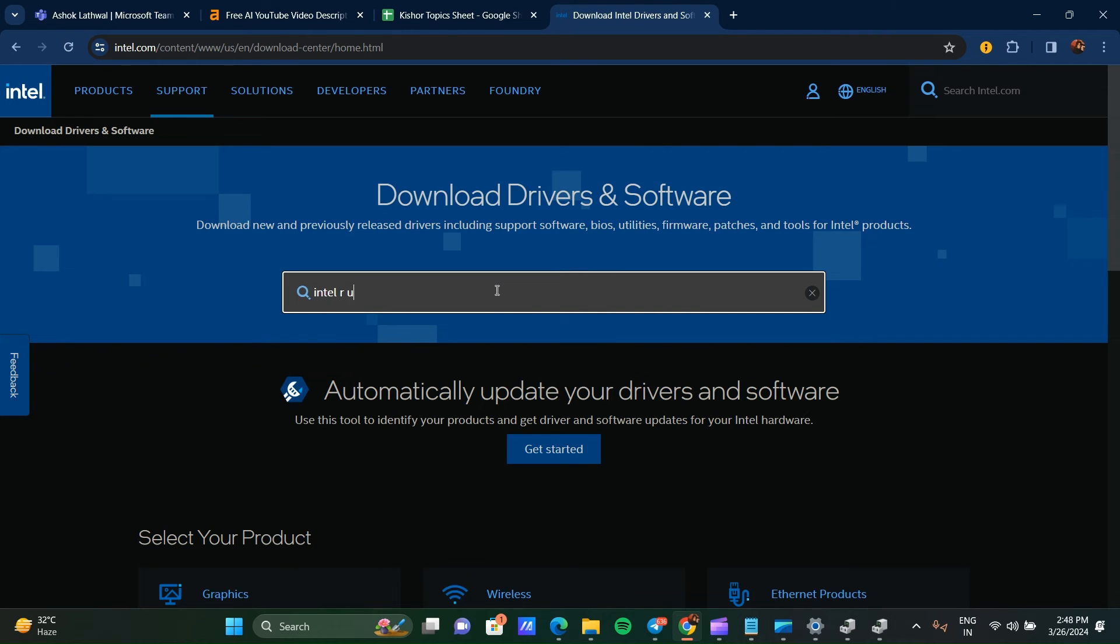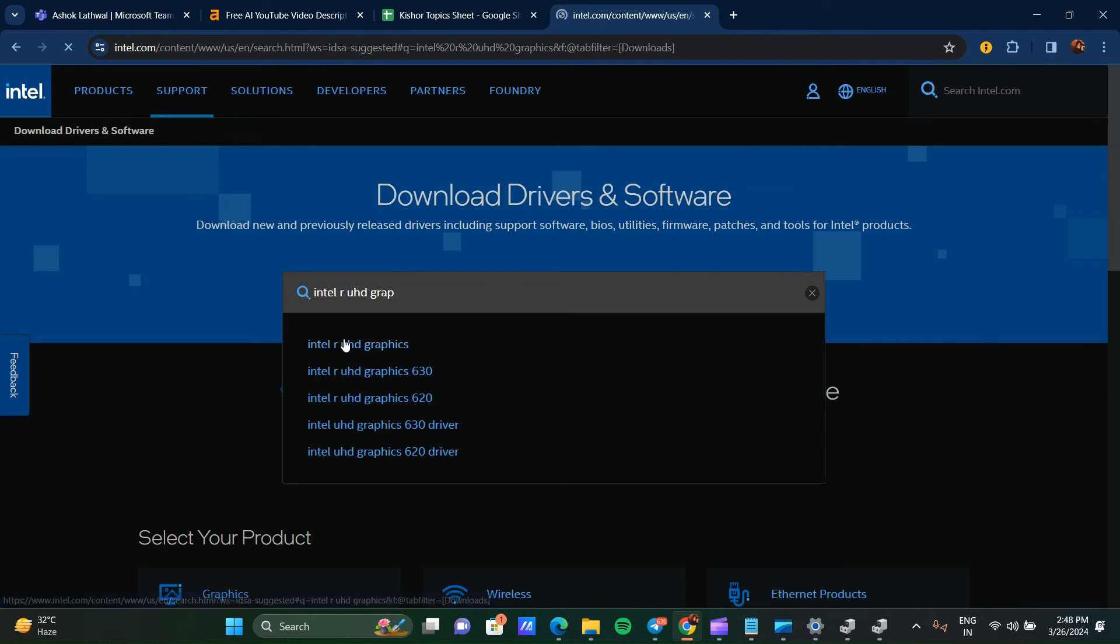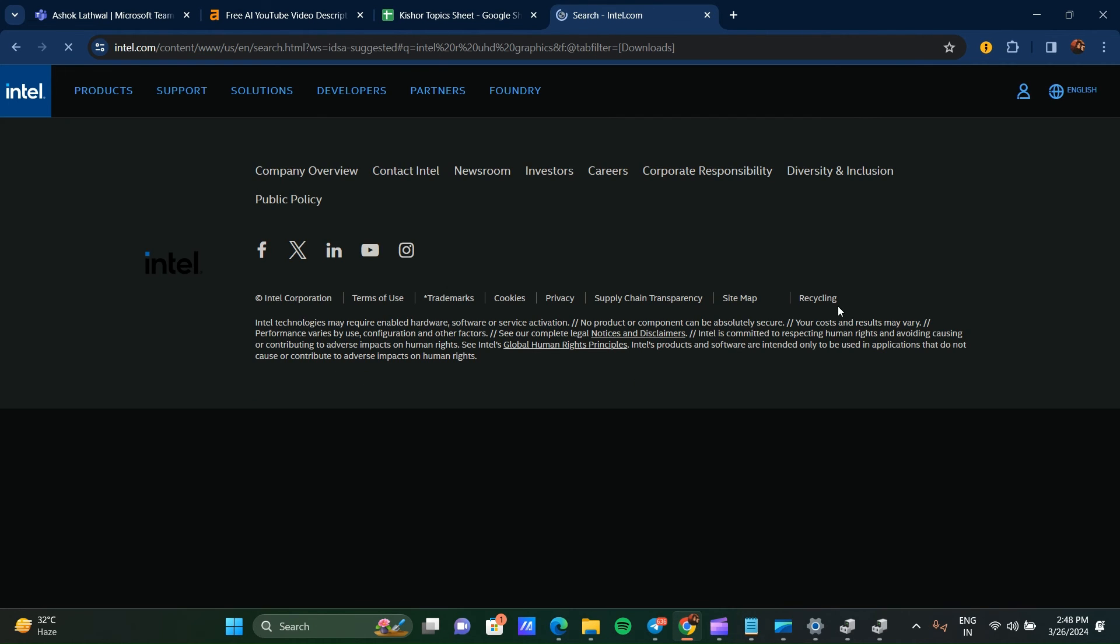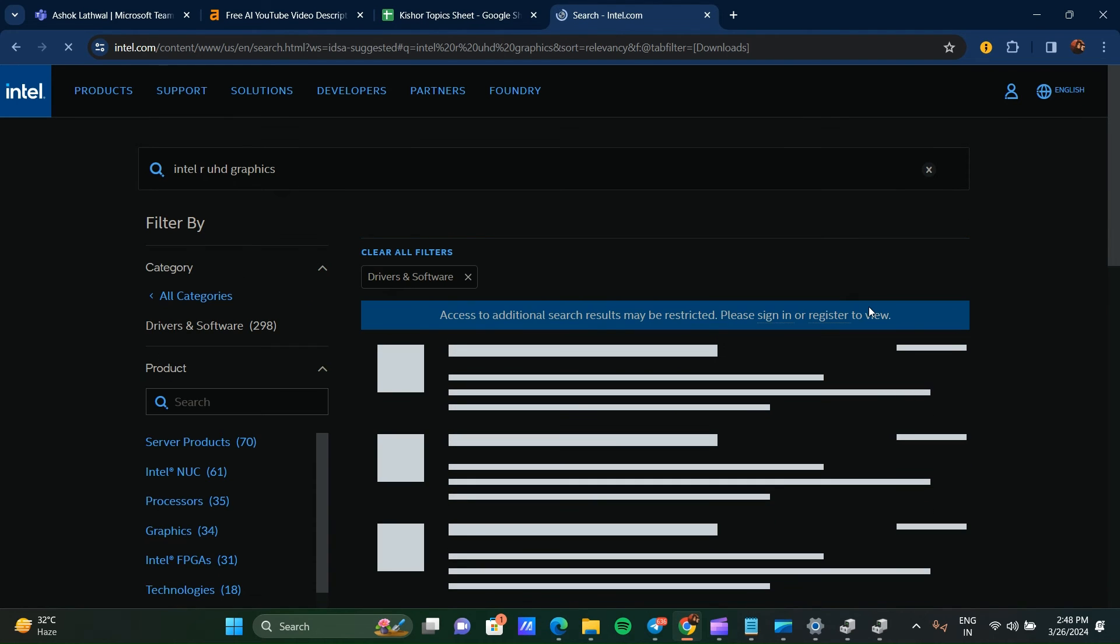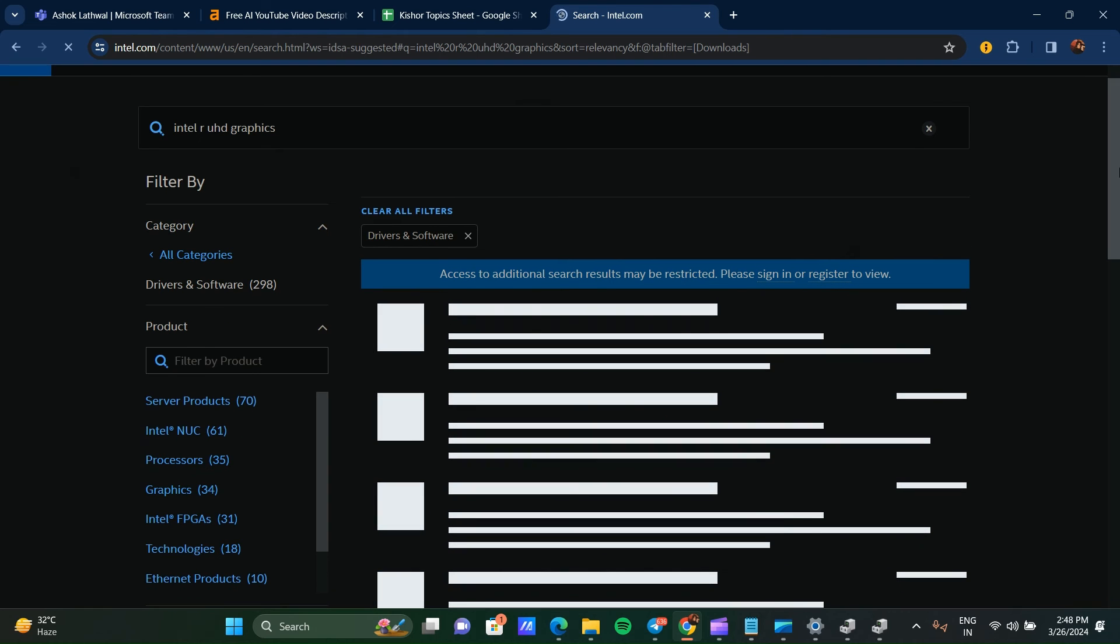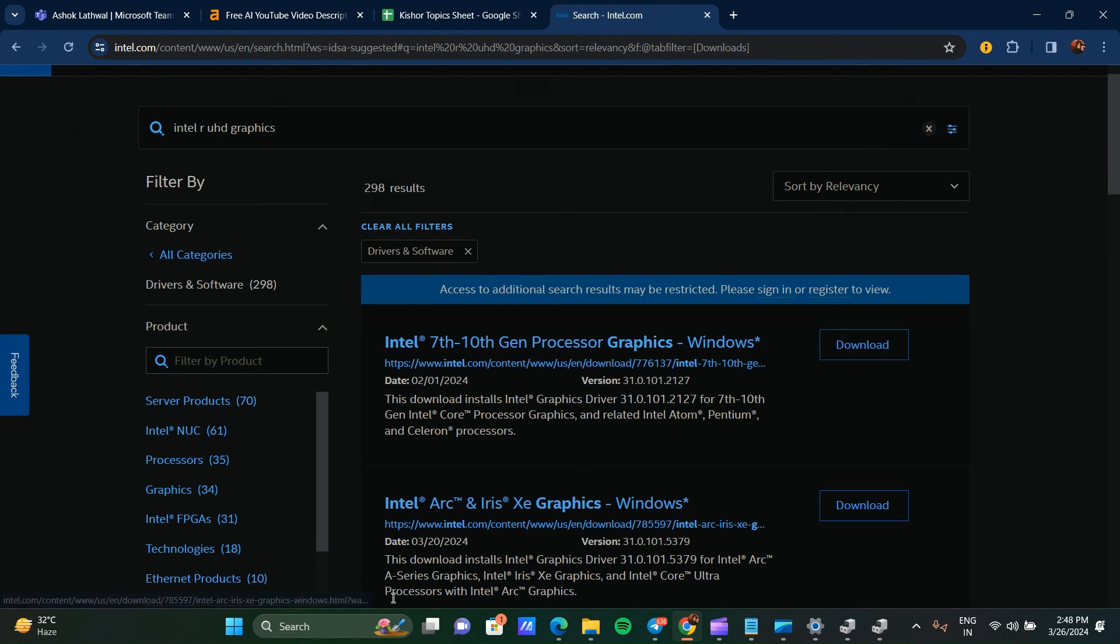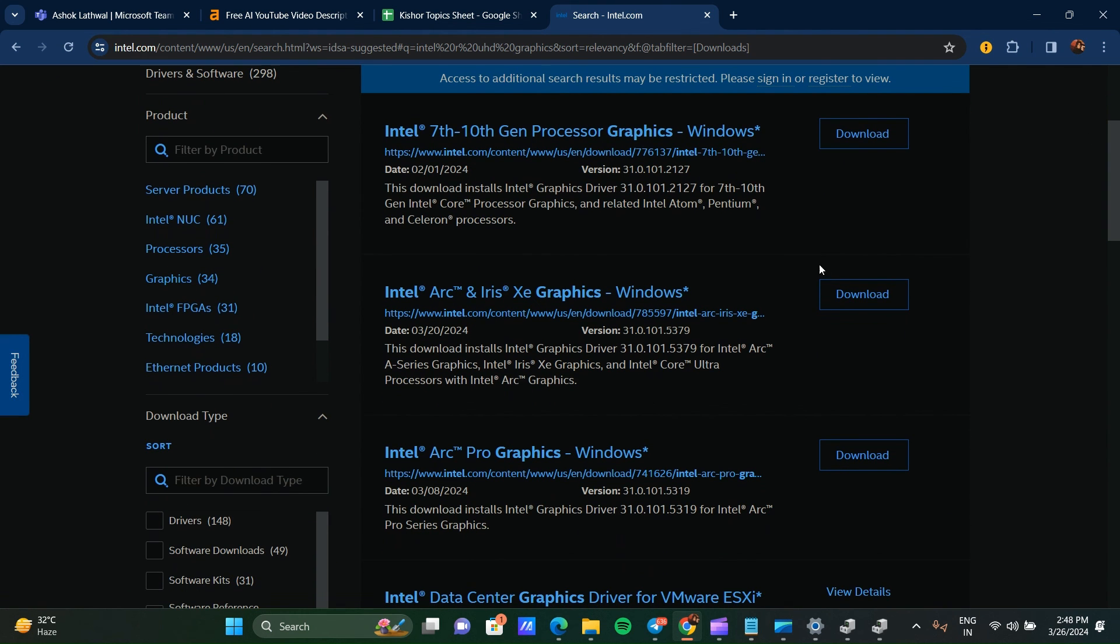Here you can search Intel UHD Graphics. Click on this and here you can see the list of all Intel UHD graphics will show. Here you can see all the Intel graphics are displaying. If you want to download 7th and 10th generation Intel UHD graphics, whatever kind of graphics you want to download, you can download from here and update your driver.